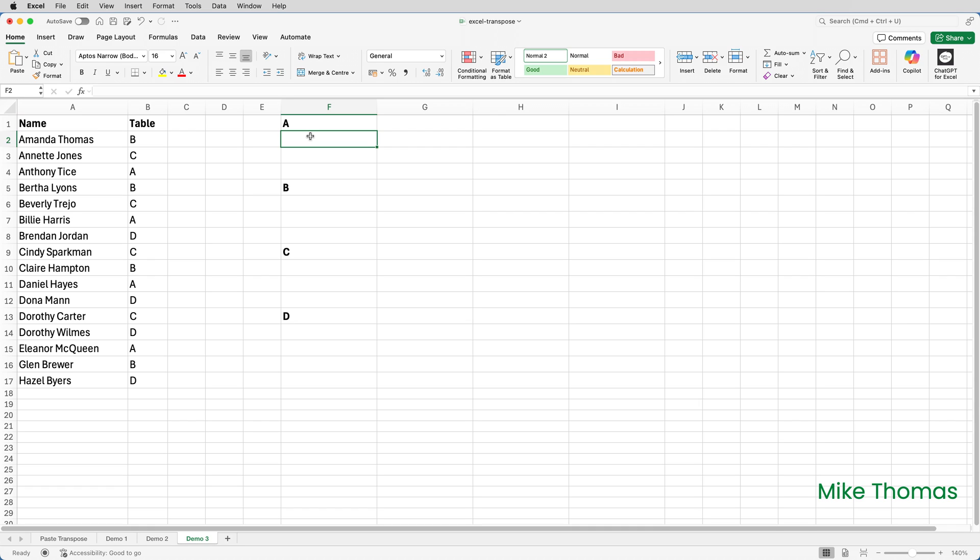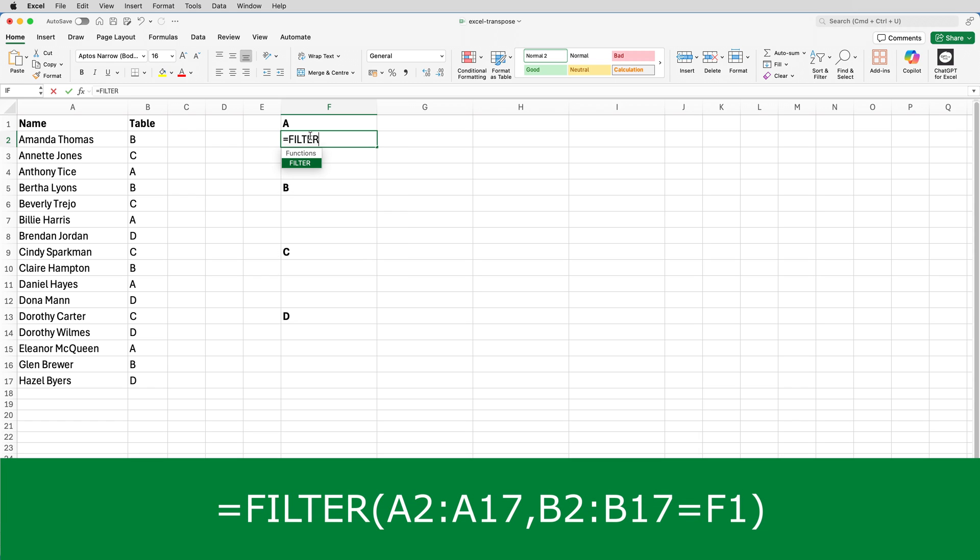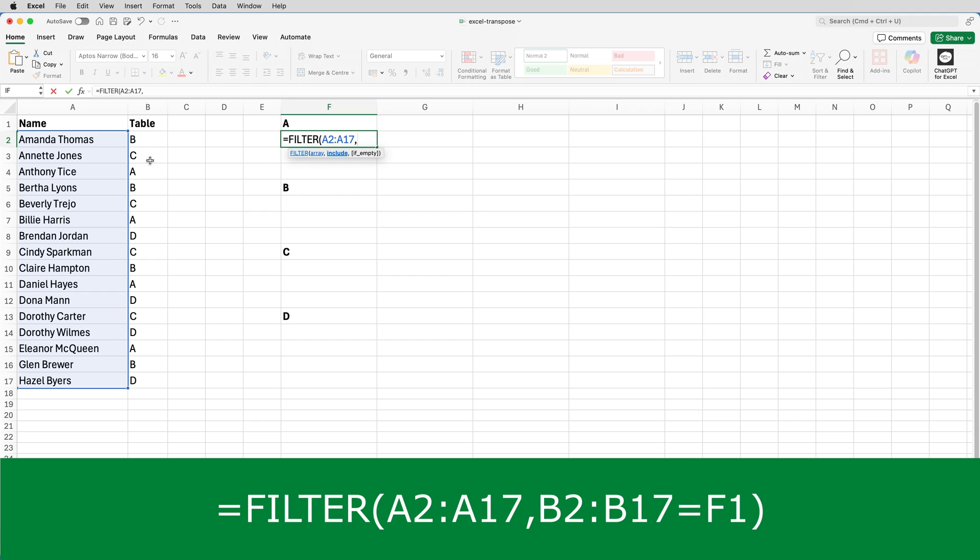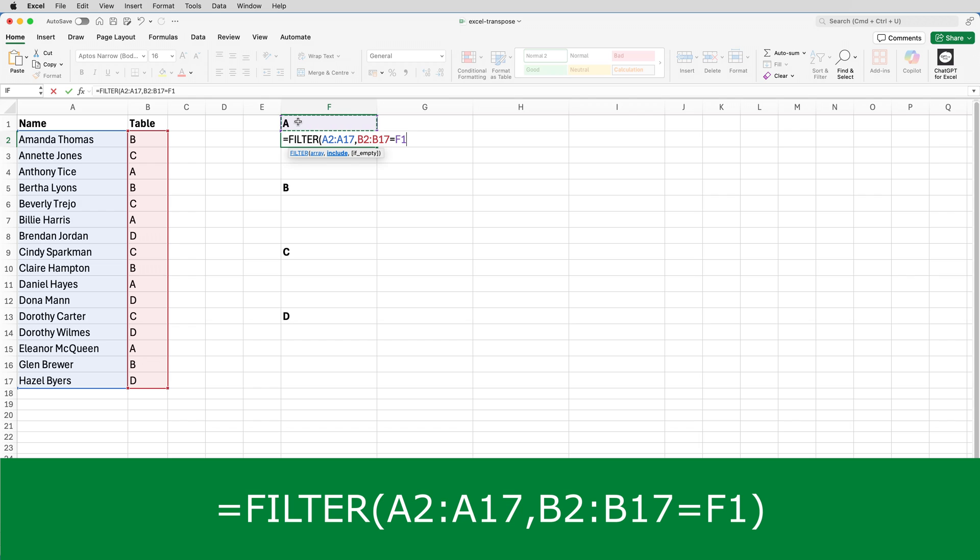Let's break it down and do the filter function first. In F2 I'll put equals filter, open brackets, select A2 to A17, comma, select B2 to B17, equals F1. This tells Excel to extract the values from column A where the value in column B equals what's in F1.